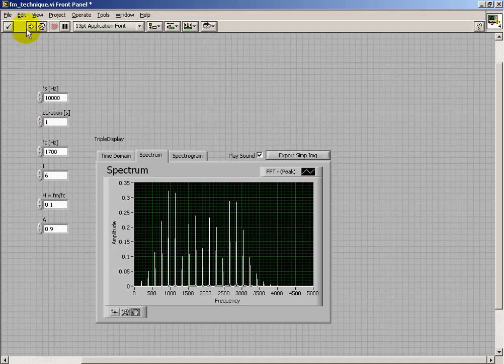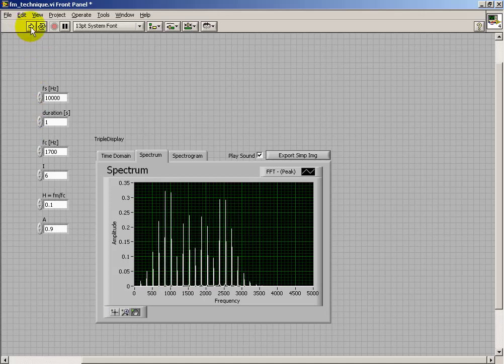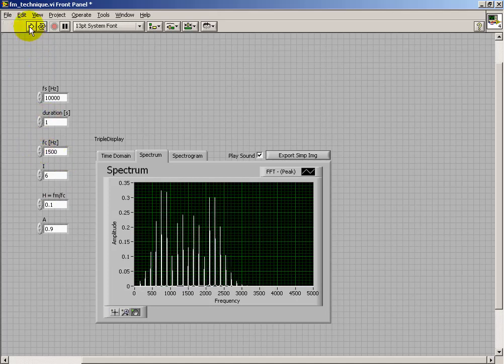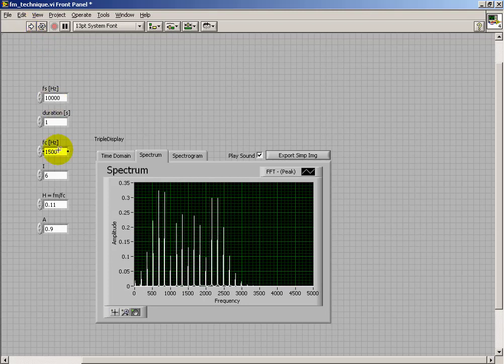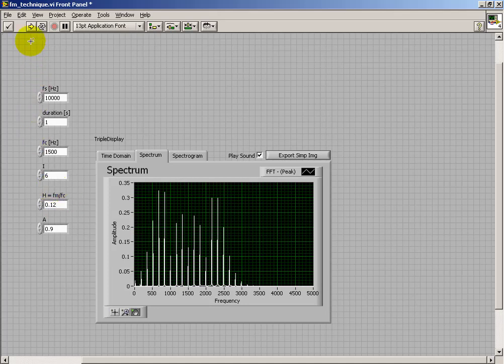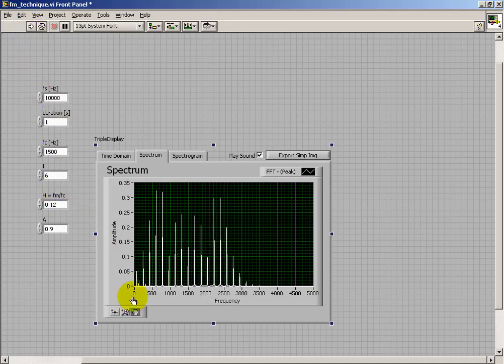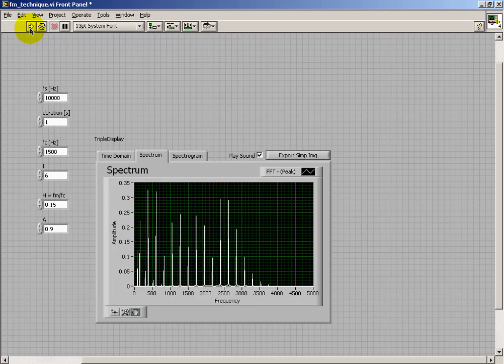Now notice that since we're specifying a harmonicity ratio, the modulation frequency is calculated for us, and so that keeps getting compressed. That's why we see that lower sideband is always staying anchored in the same spot. If you listen to this where you have low frequency response on your speaker system, you'll actually be able to hear some of those aliased components showing up at the low frequency end.